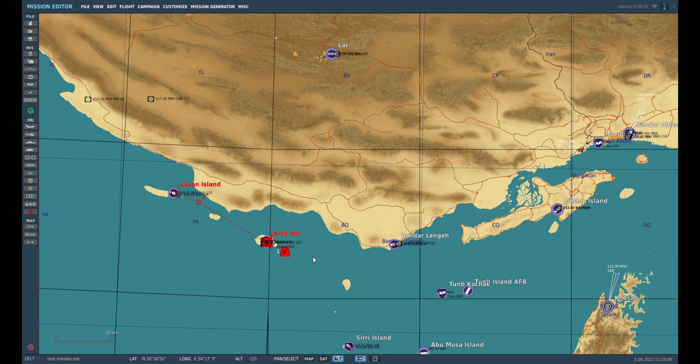Hello everyone and welcome back to my tutorial series on mission creation in DCS. In this lesson I will go through how to set up an AWAC and waypoints. Having an AWAC is really helpful for your situational awareness, and if you're in a more modern jet with a data link it is even more helpful. So let's get started.